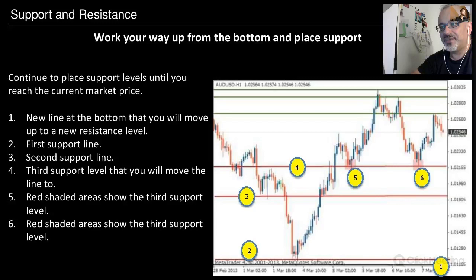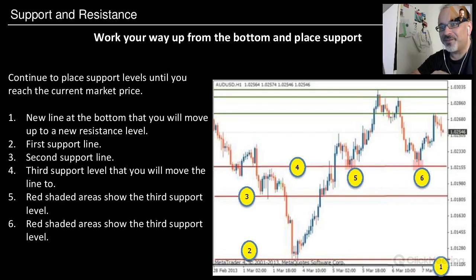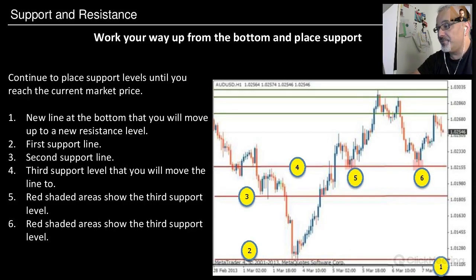For the third support level, continue placing support levels until you reach the current market price. A new line at the bottom is moved up past the first and second support lines to the third support level. The red shaded areas at points five and six show the third support level.